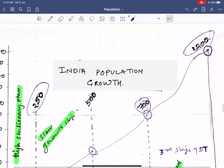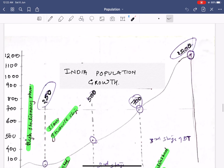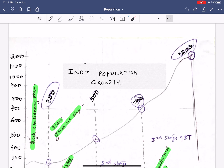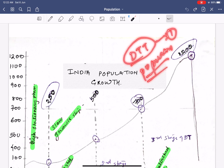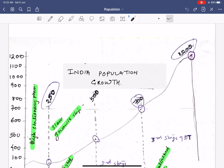I hope you understood the growth rate of the Indian population. If not, I would request you to please watch the demographic transition model video first, and then watch the population policy video where I have discussed India's anti-natalism policy in detail. That will be all for today's class. Thank you.